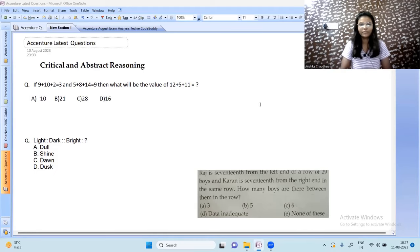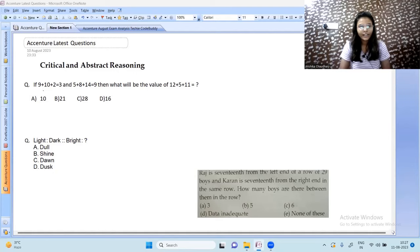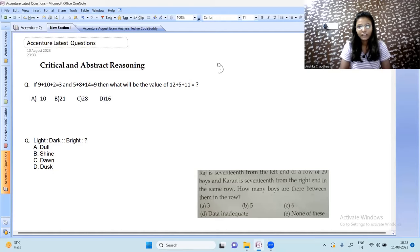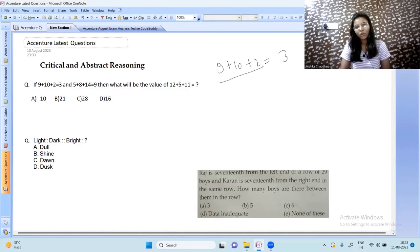Let's begin with the video. The very first question is from reasoning: 9 plus 10 plus 2 equals 3, and 5 plus 8 plus 14 equals 9. What will be the value of 12 plus 5 plus 11? So 9 plus 10 plus 2 — when we add all these numbers we get 21, and again adding both digits gives us 3.